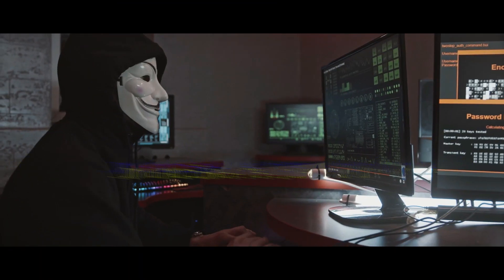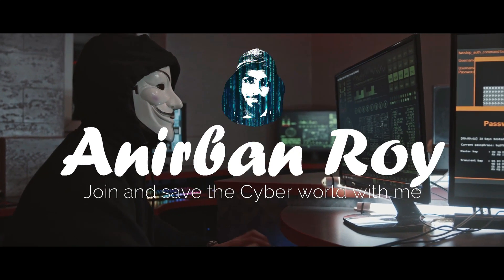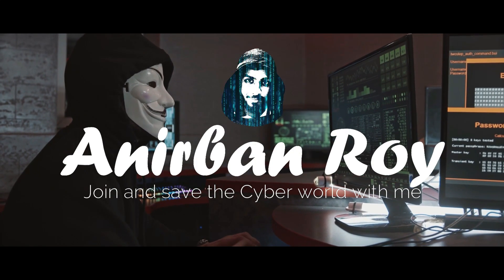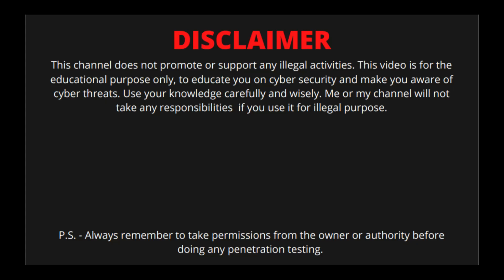This channel does not promote or support any illegal activities. This video is for educational purposes only to educate you on cyber security and make you aware of cyber threats. Use your knowledge carefully and wisely.